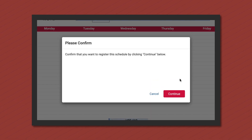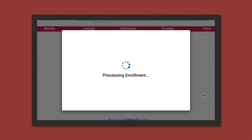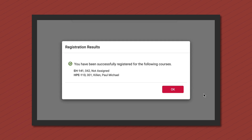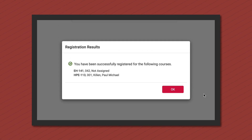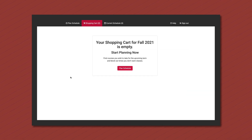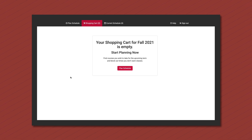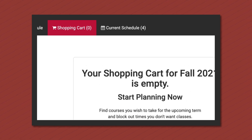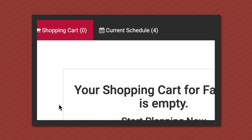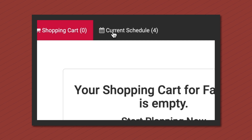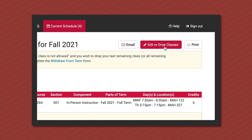The registration button can always be clicked, but it will not finalize until your priority pre-registration time is available. Be sure to check the priority pre-registration calendar on the registrar's office website. To drop courses, return to the current schedule tab and then edit or drop classes.